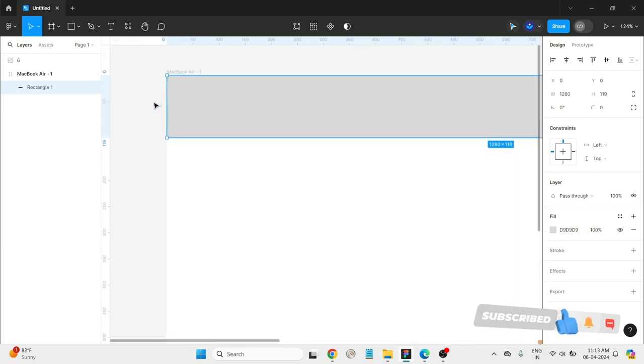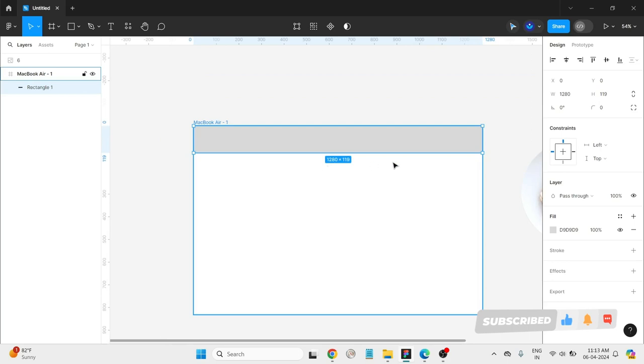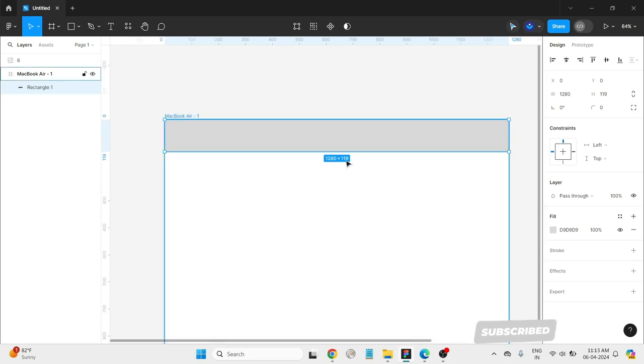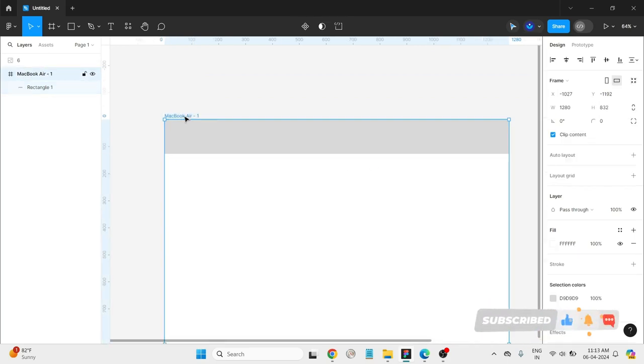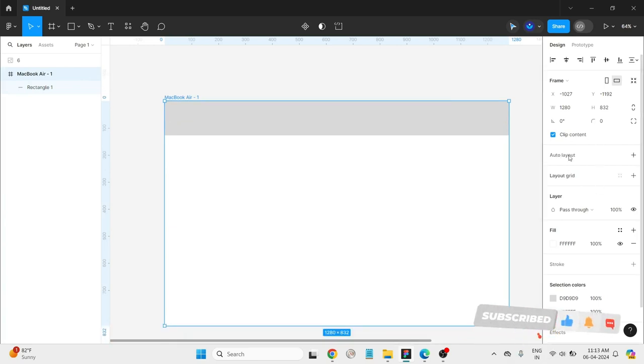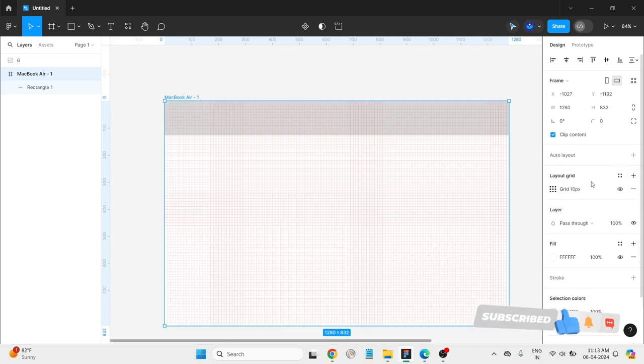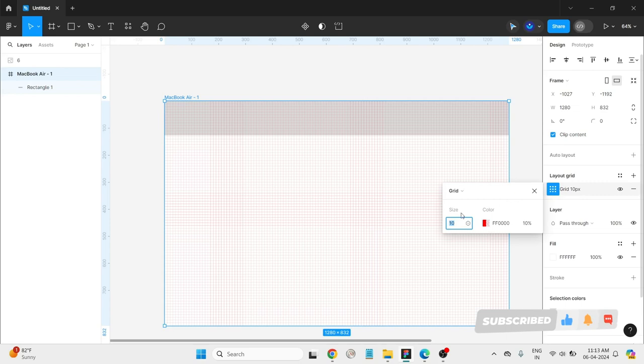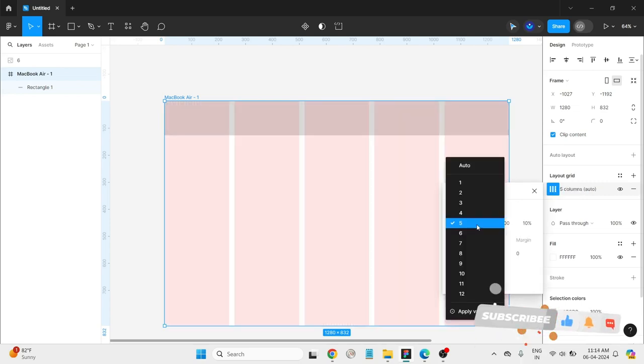Draw one rectangle just for the reference of how much space we are giving for the navbar. Now that's it. Select the page and choose select layout grid. Inside that choose columns and for 12 columns.